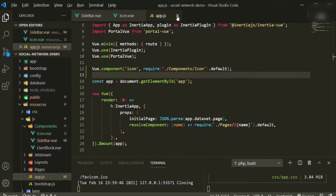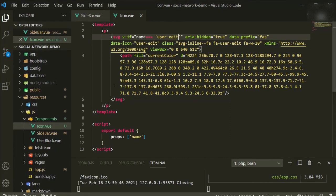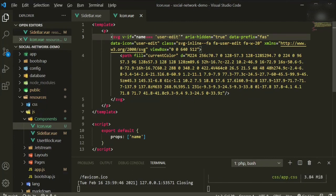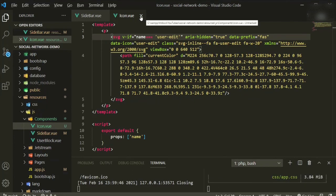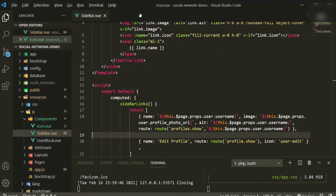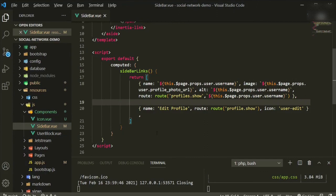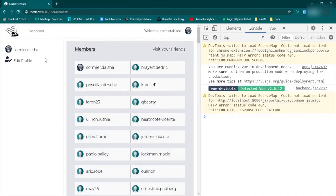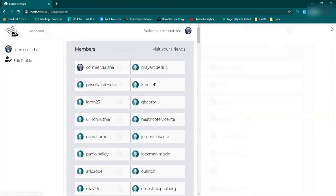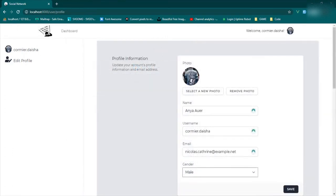Now anytime you want to add an icon you just add a `v-else-if` for the next icon. We now have two routes — hovering confirms they go to the right place. Clicking takes us to our edit page, which matches the link from the profile page.